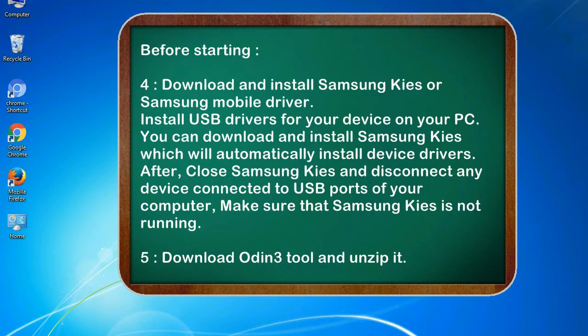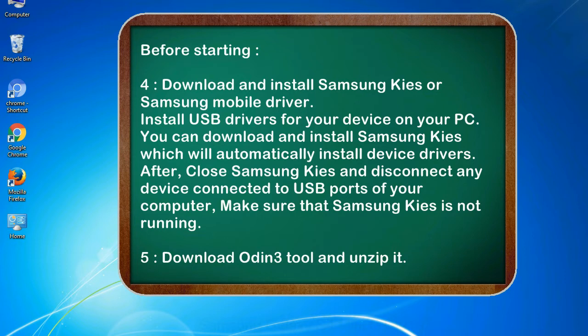4. Download and install Samsung KIS or Samsung mobile driver. Install USB drivers for your device on your PC. You can download and install Samsung KIS which will automatically install device drivers.